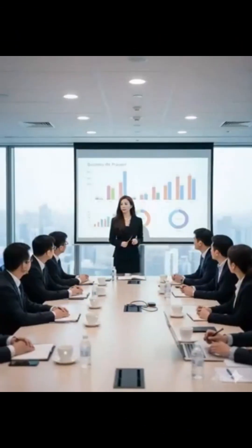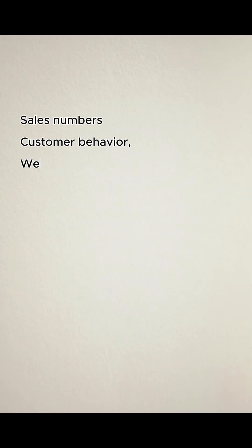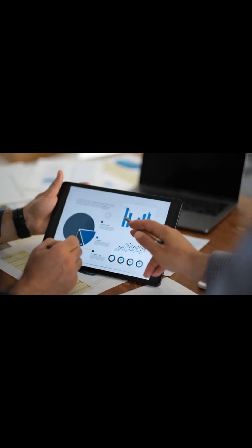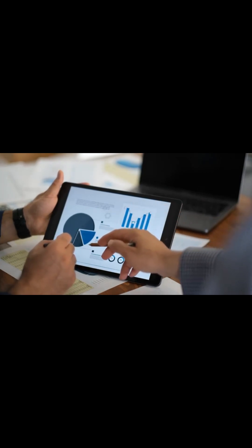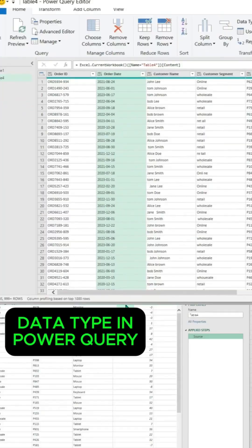Every company works with data—sales numbers, customer behavior, website activity, transactions—but very few people know how to make sense of it. That's where a data analyst comes in.